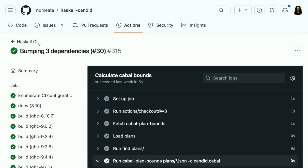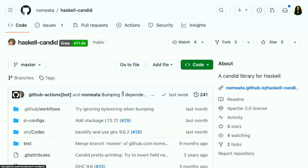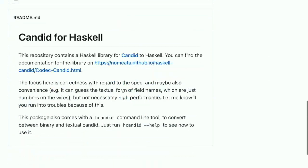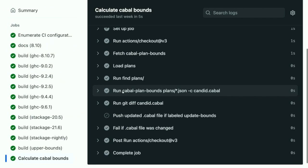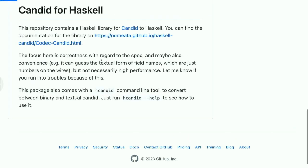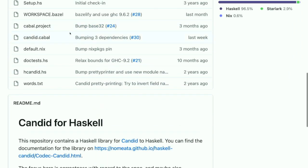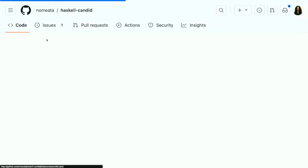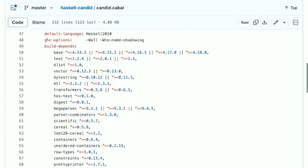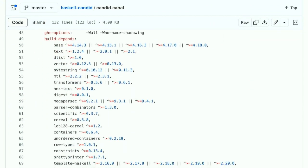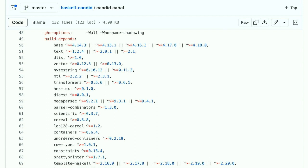You run it on your Cabal file and it gives you a set of constraints you can pass to Cabal that makes sure that you really run against the upper bound. So you could integrate that into your CI system as, like, one of the cases in the matrix. And then if somebody bumps the upper bound of your dependencies and the pull request turns green, then it is safe to merge.